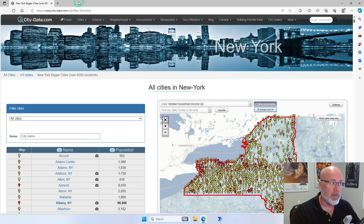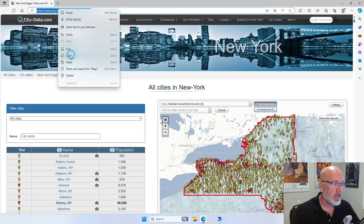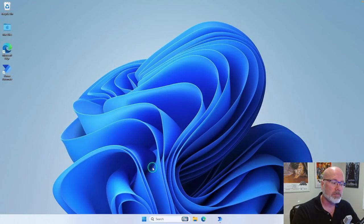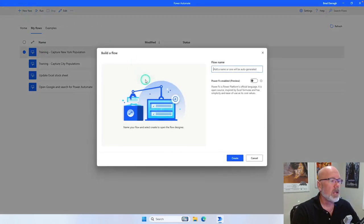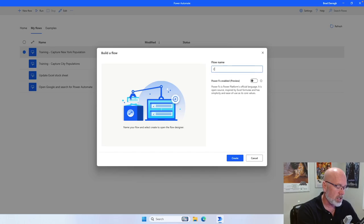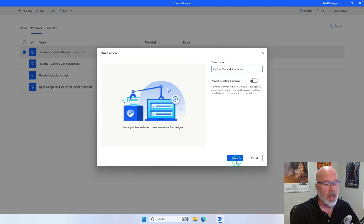First, I'm going to copy the URL for this particular website. Copy, and I'll close it off. Let's start up our Automate — New Flow — and the name of this new flow is going to be Capture New York Population. So we're ready to begin creating our new flow.